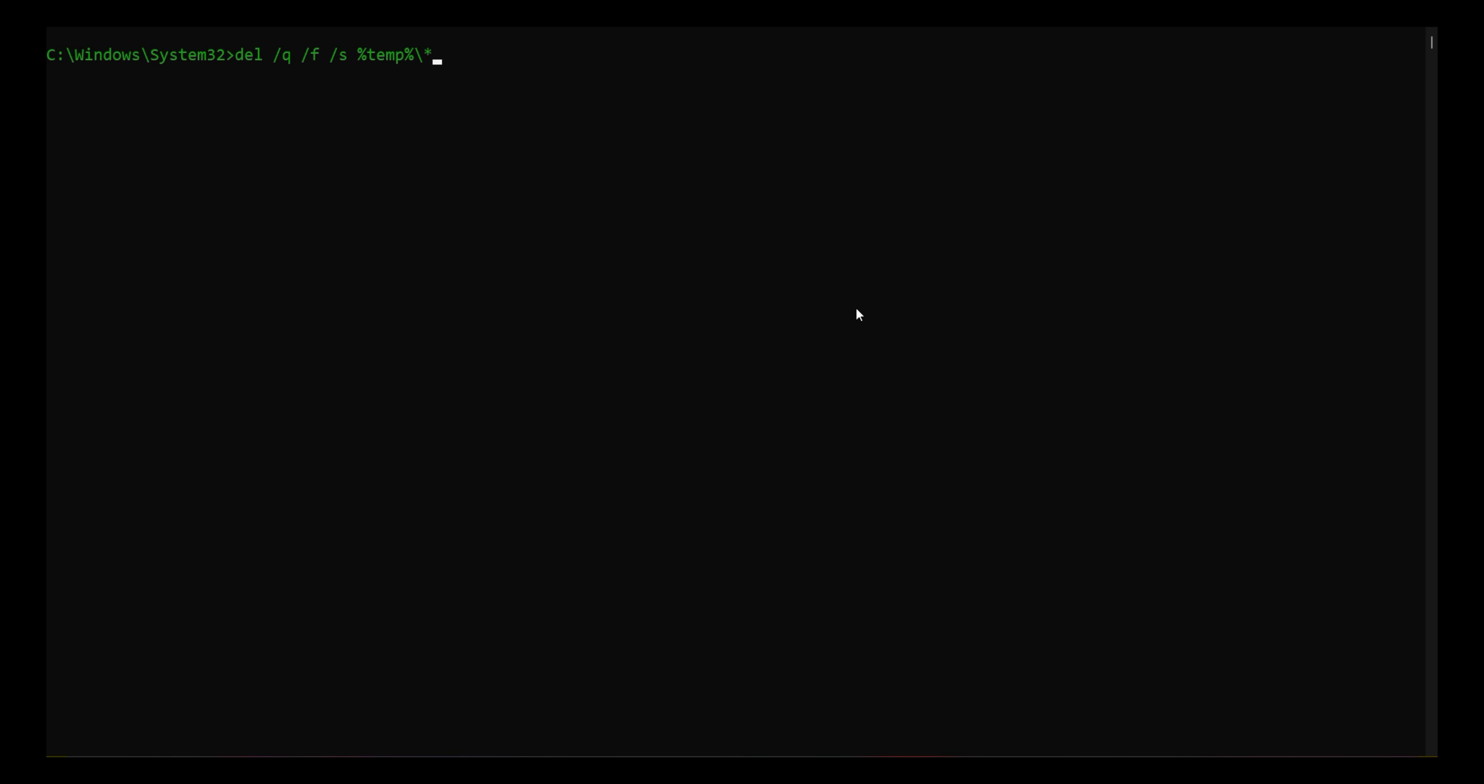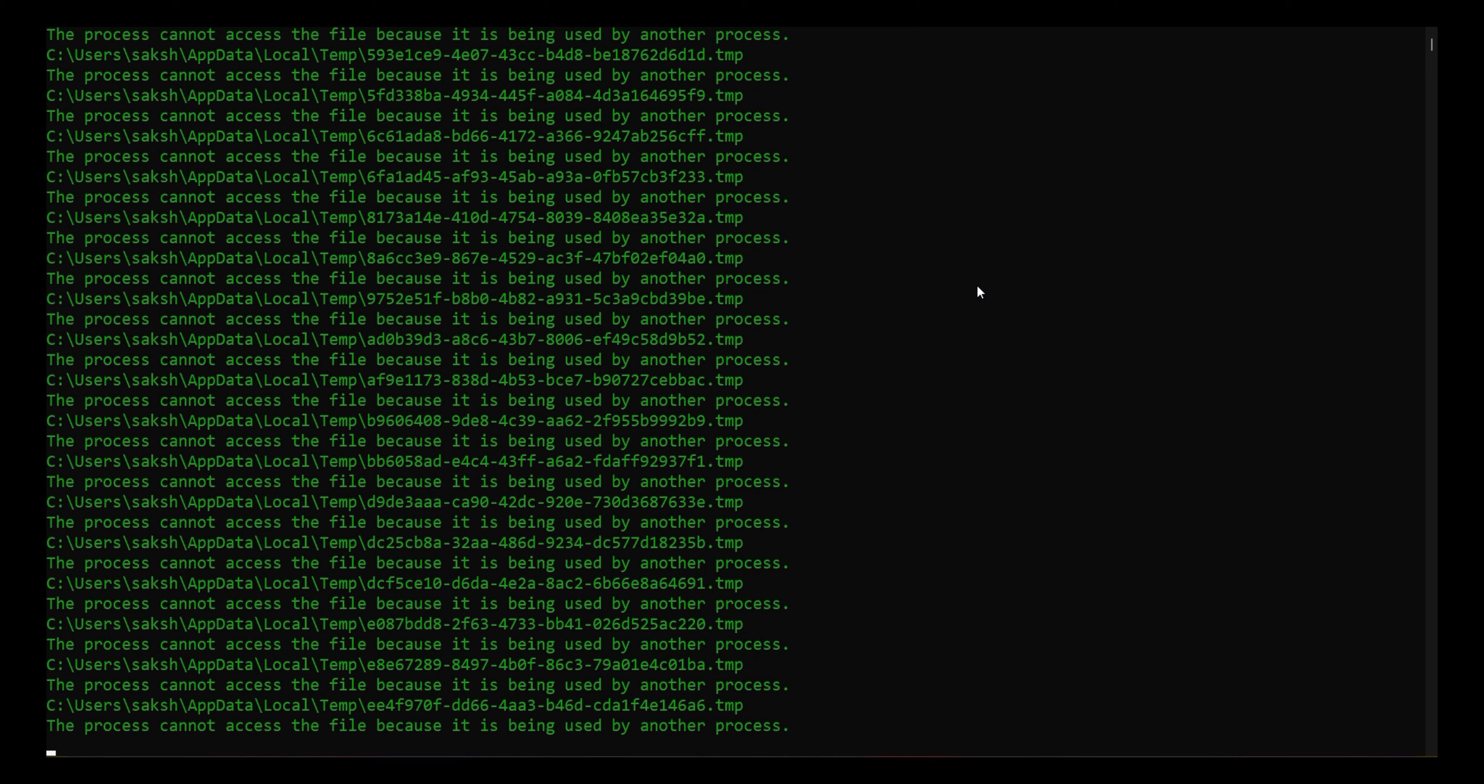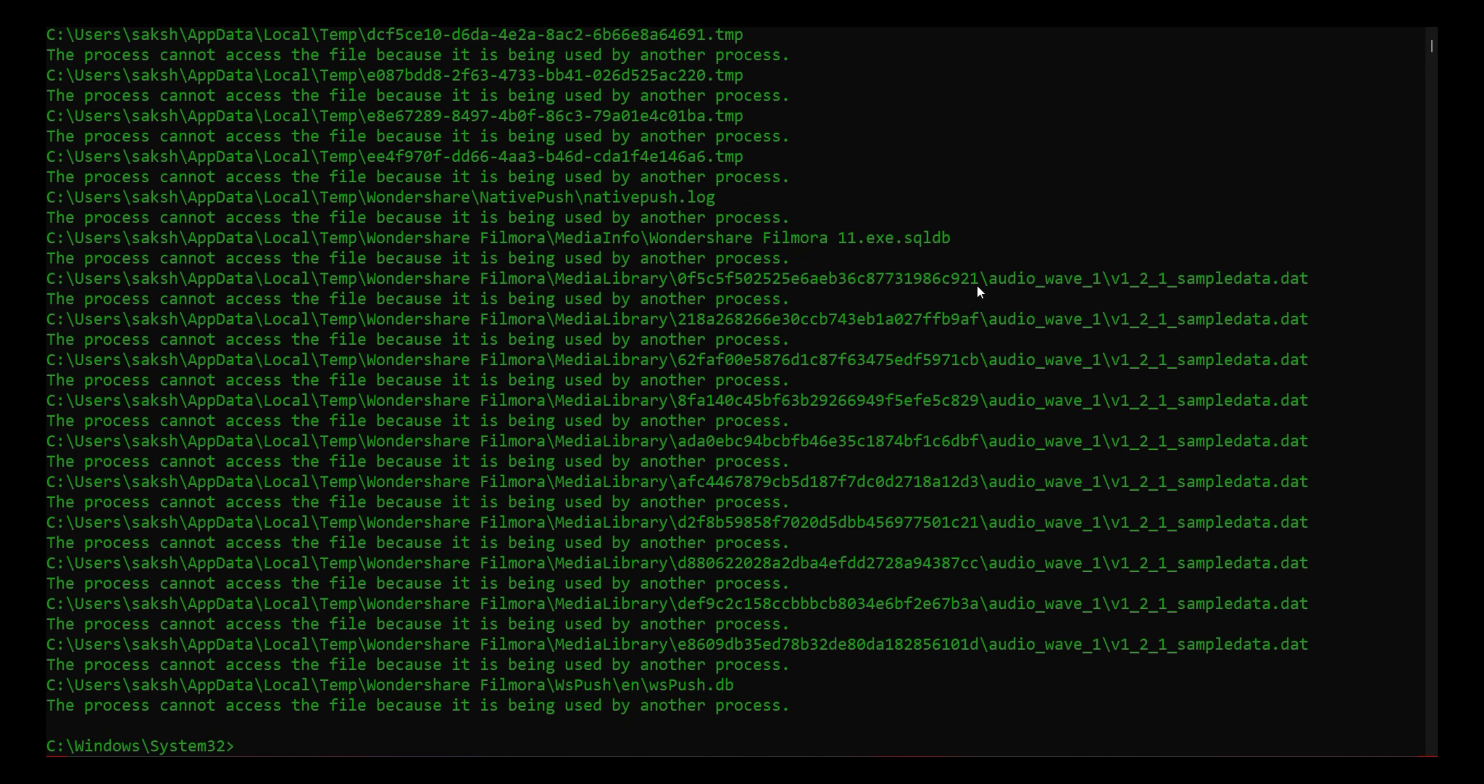This is cool trick number 6 where you can remove and delete your temporary files. Instead of going to open a run box, there are three commands I'll tell you about. From these commands, you can delete all your user-related files.